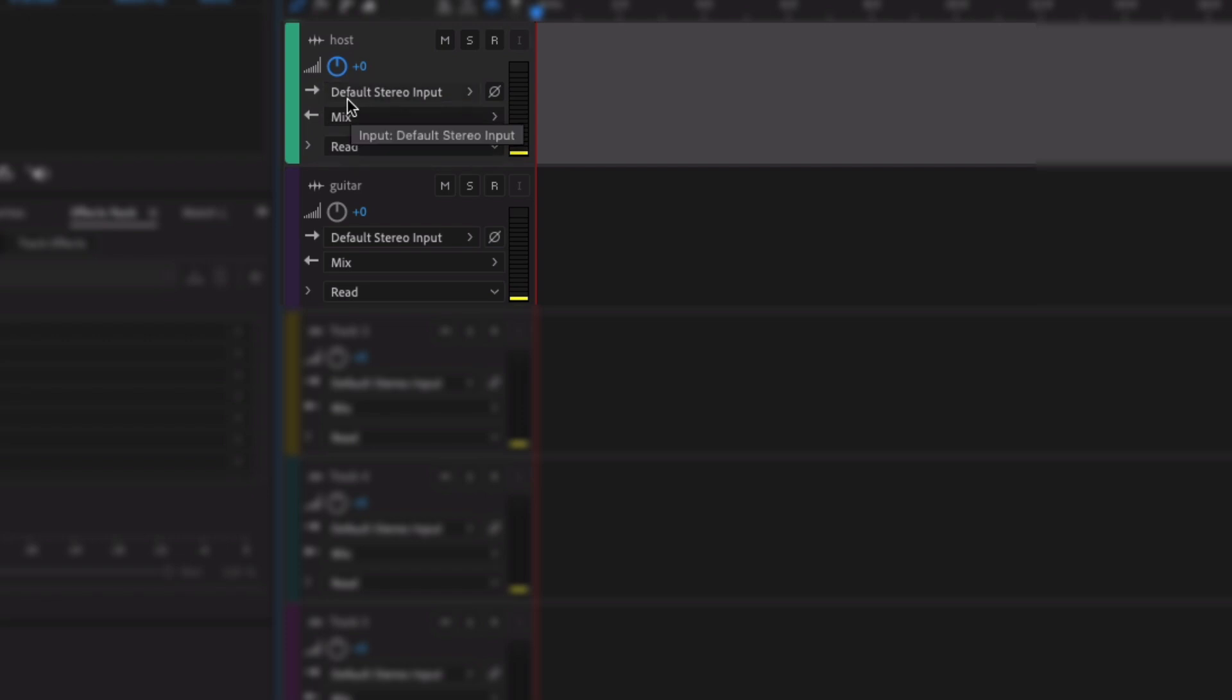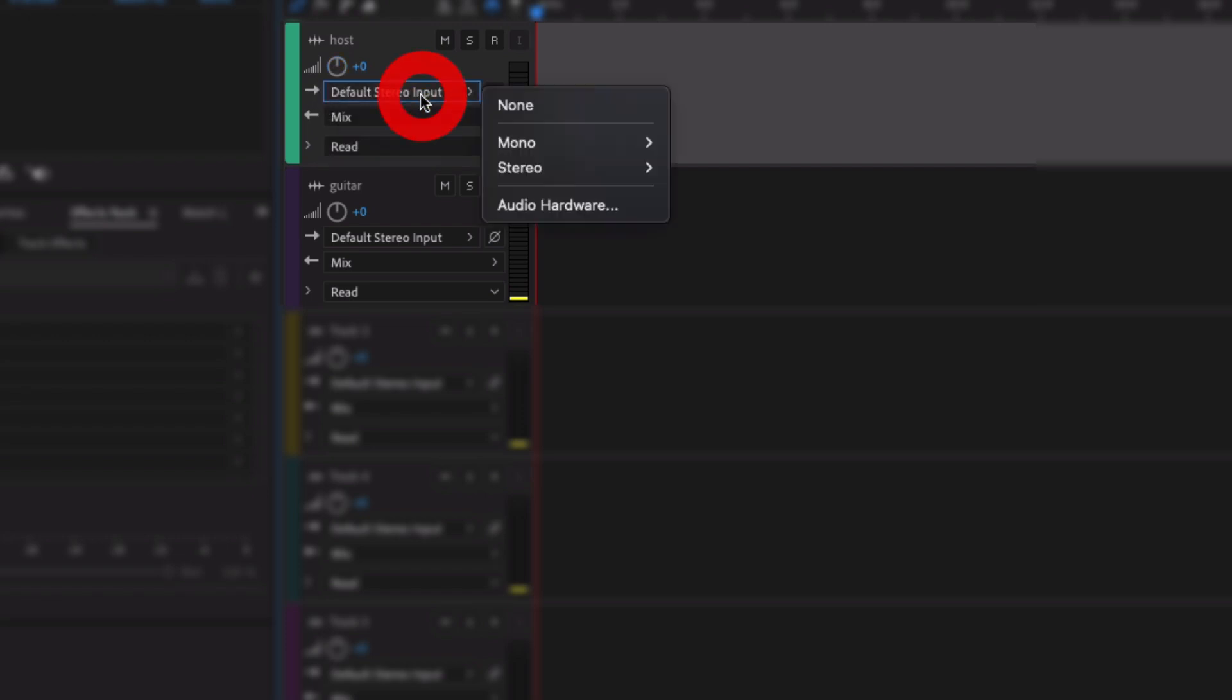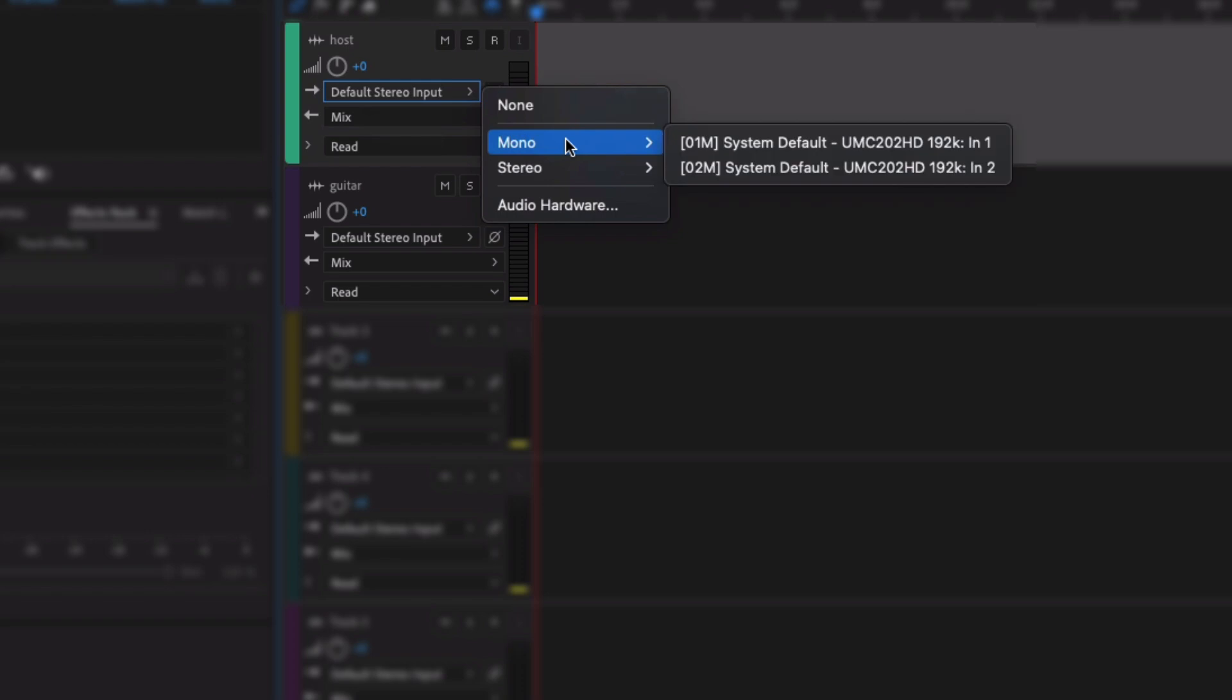Okay, so the first one here, so we know we've got this Mix track down the bottom. This is where everything's going to. This button here, the input, is where we choose which microphone we are using to record on this particular track.